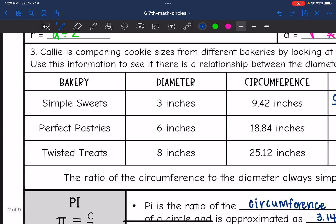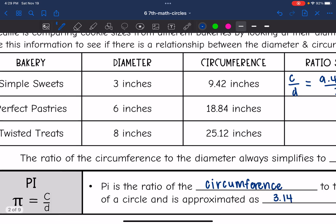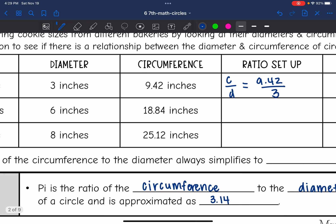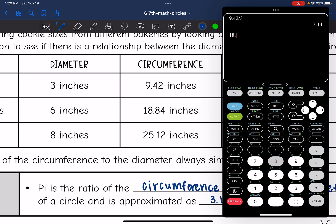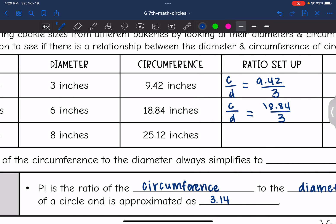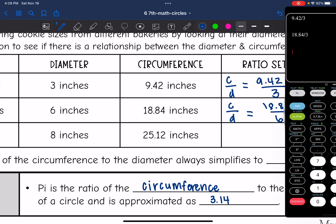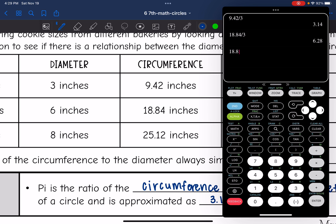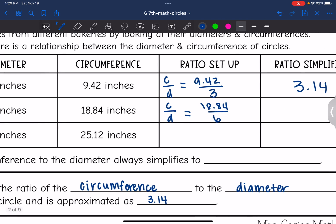At Perfect Pastries, the circumference is 18.84 inches and the diameter is 6 inches. So the ratio of circumference over diameter is 18.84 divided by 6, and we get that same number: 3.14.